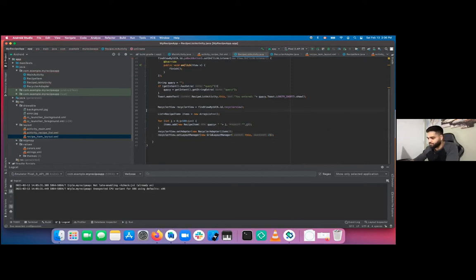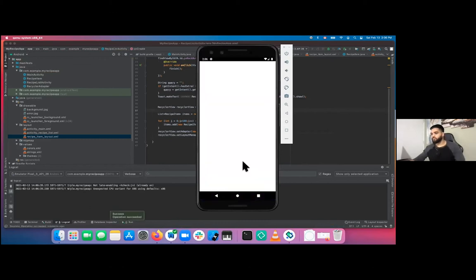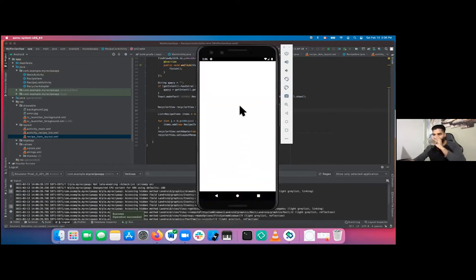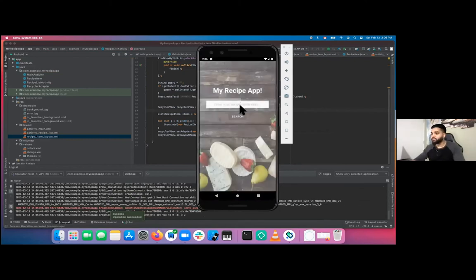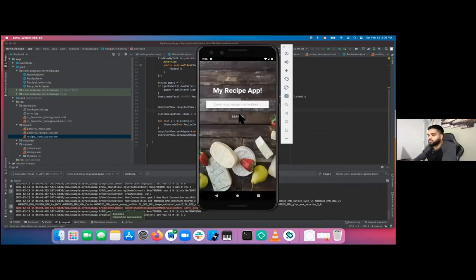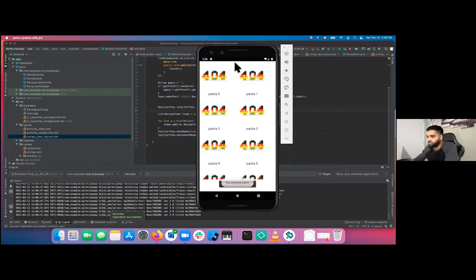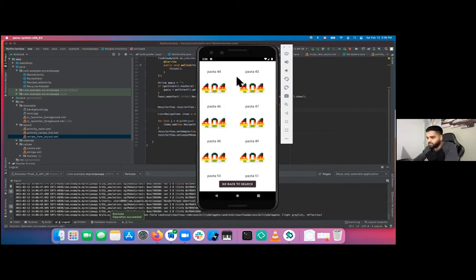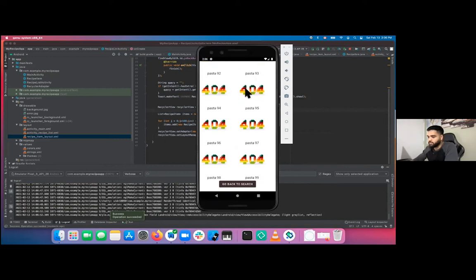Now if we hit play and search 'pasta', you have all the items displayed, starting with 0 all the way to 99. The screen doesn't look empty at all. Pretty much what we wanted. The next thing we need to do is make those network calls and get our actual data.